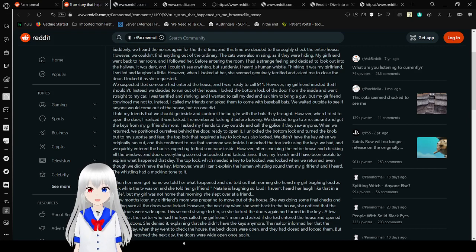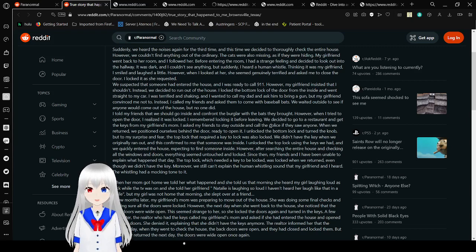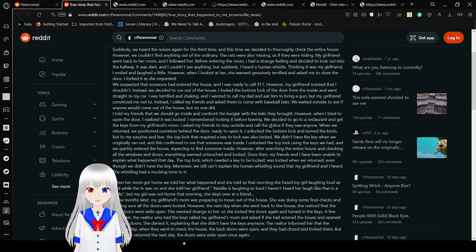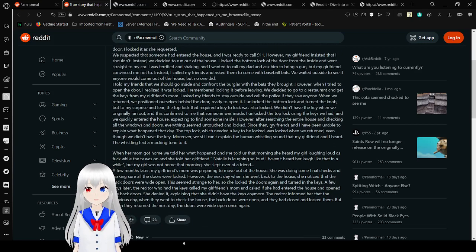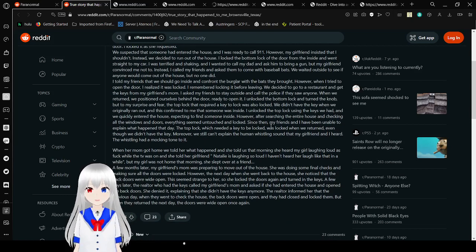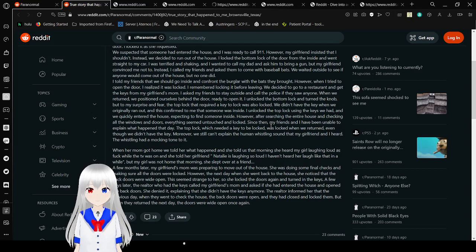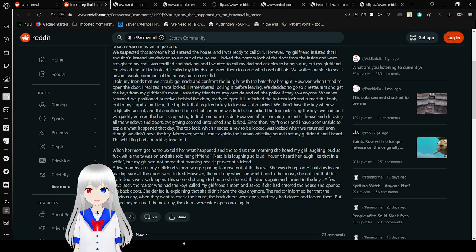My girlfriend went back to her room and I followed her. Before entering the room, I had a strange feeling and decided to look out into the hallway. It was dark and I couldn't see anything, but suddenly I heard a human whistle. Thinking it was my girlfriend, I started to look around. However, when I looked at her, she seemed genuinely terrified and asked me to close the door. I locked it as she requested. We suspected that someone had entered the house and I was ready to call 911, but my girlfriend insisted that I shouldn't. Instead, we decided to run out of the house.